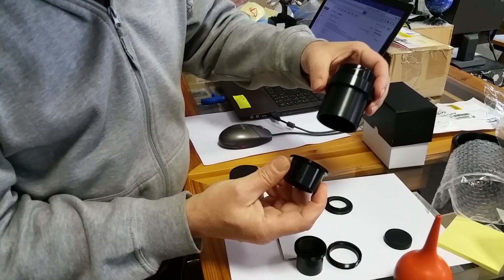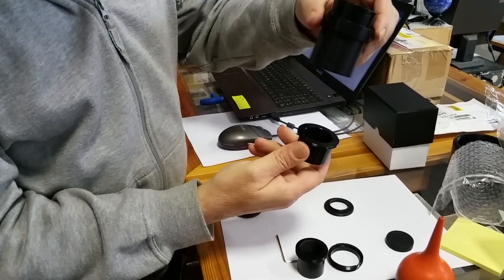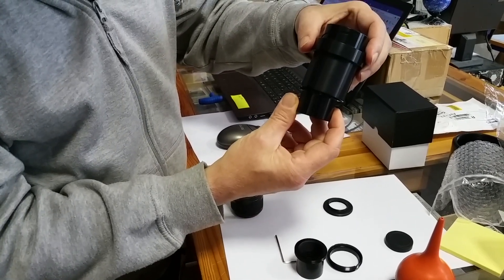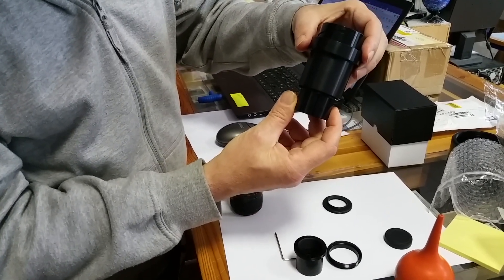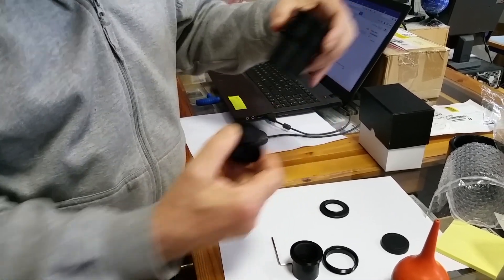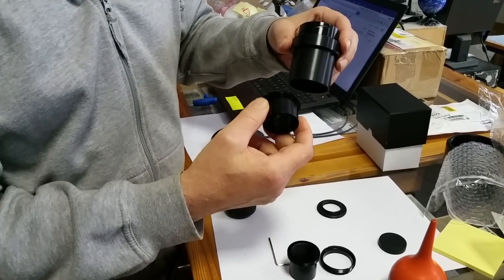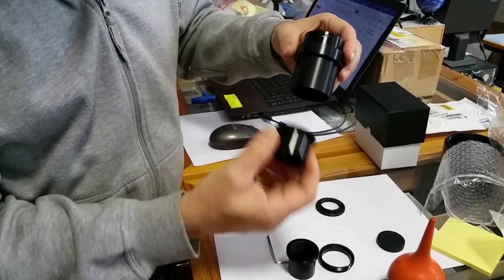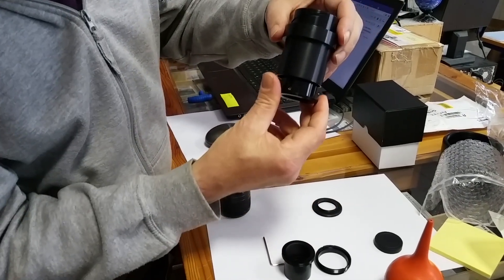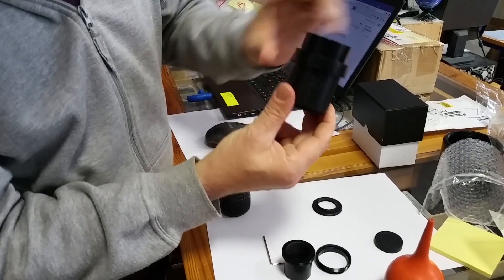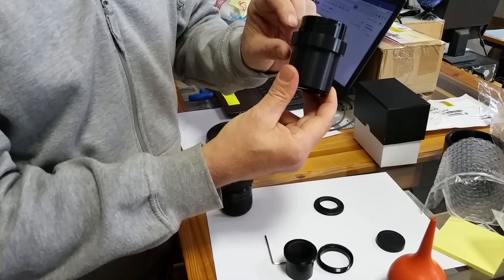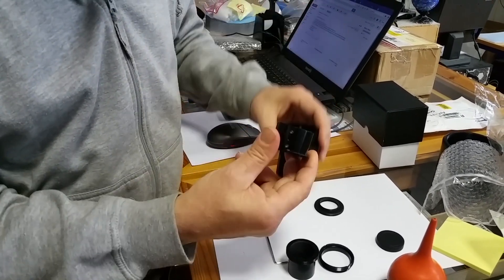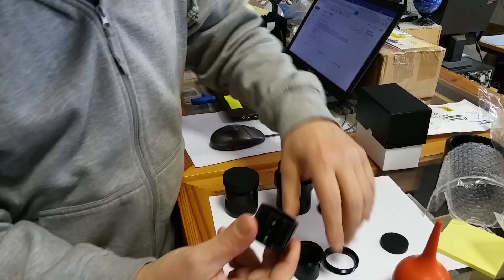Now we can decide if we want it at this position which makes the Barlow farther from the lens packet so the zoom factor will be higher, or we can use it this way that comes closer to the original focal length. So we will do it this way.